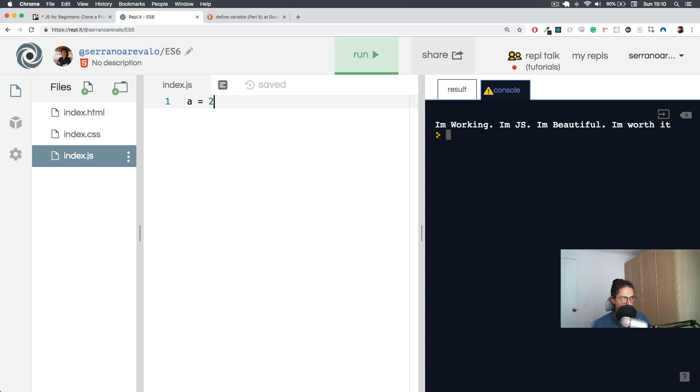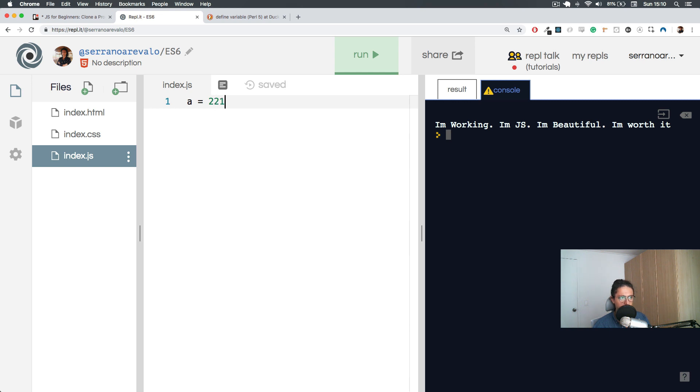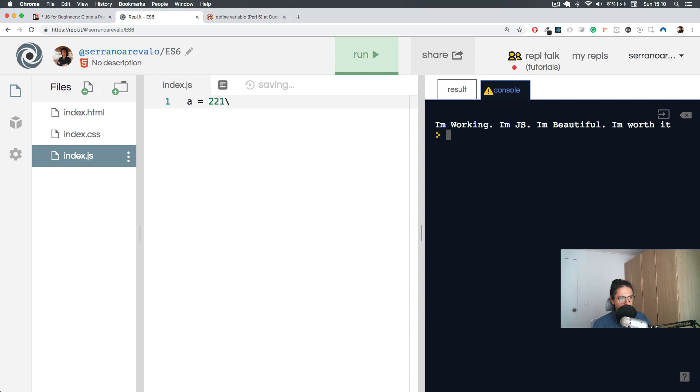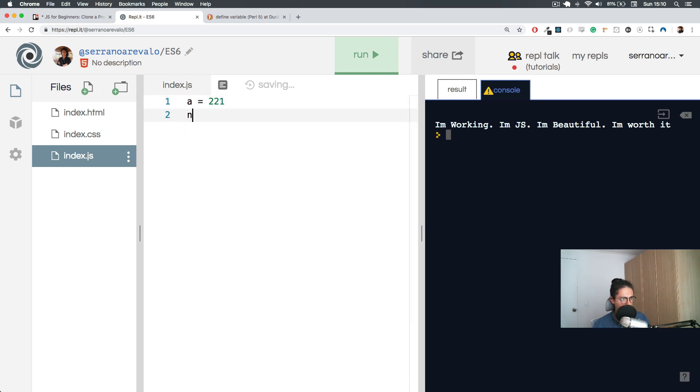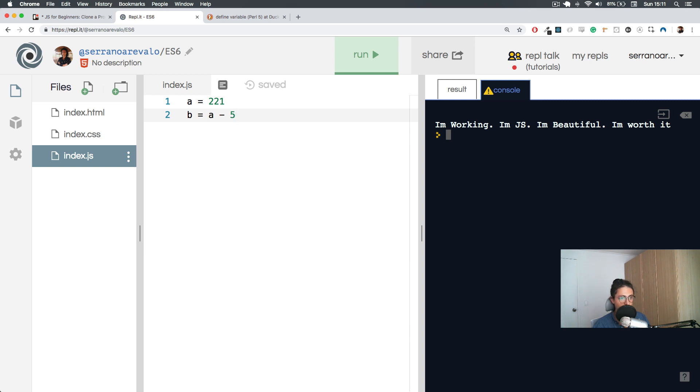'a' didn't exist, now 'a' exists, and now I said 'a' is equal to true. I just made it. Maybe I can change that and say 221. I can do that - that is a variable. Now let's create another variable. 'b' will be 'a' minus 5.